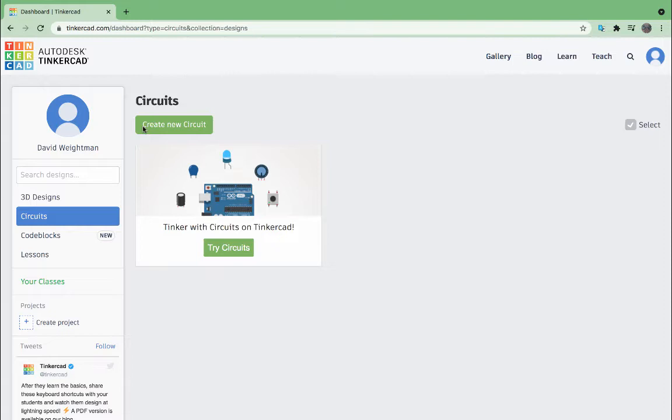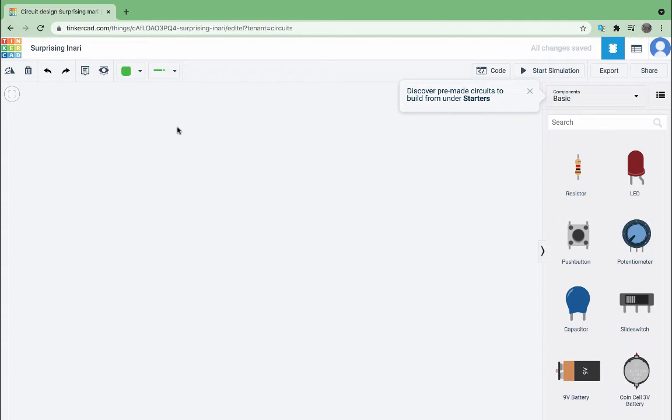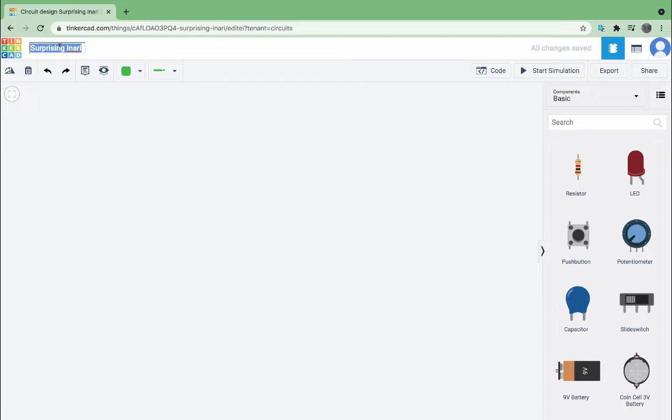Having signed into Tinkercad, I'll select create a new circuit. It immediately brings up a workspace that's been given a title, and if the name of that file doesn't make sense, I'll change it to be something that does make sense for future reference. I'm going to call this circuit to light an LED.